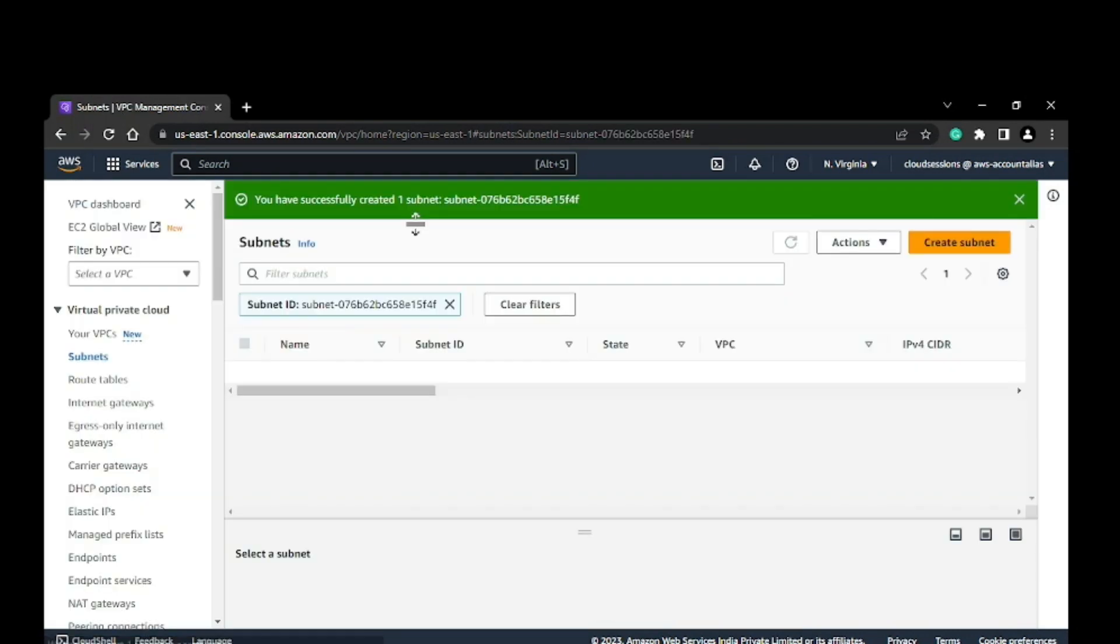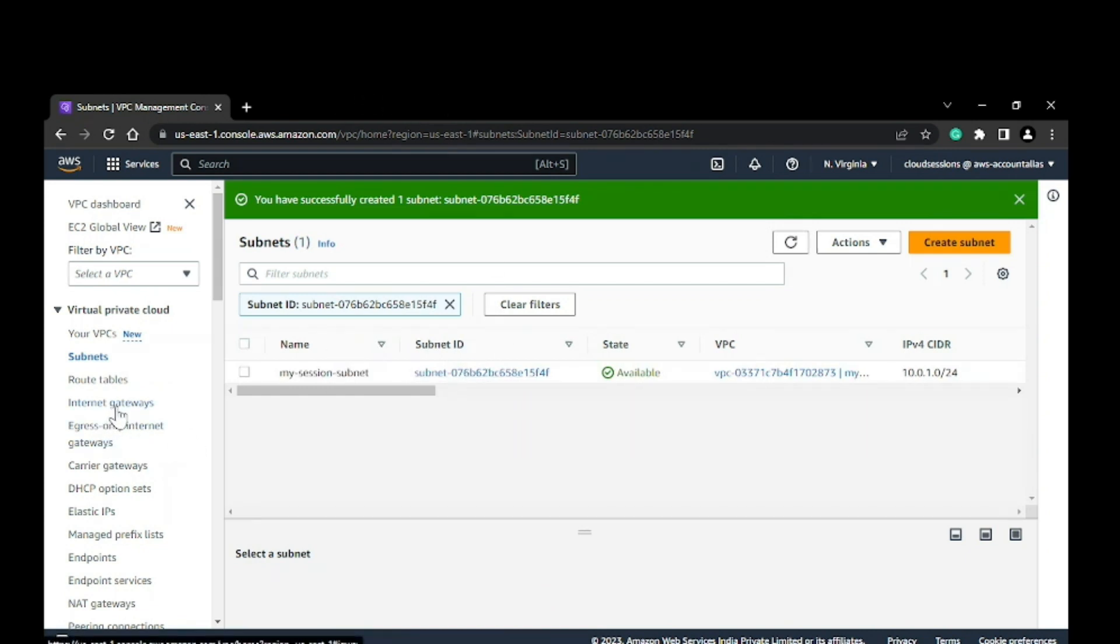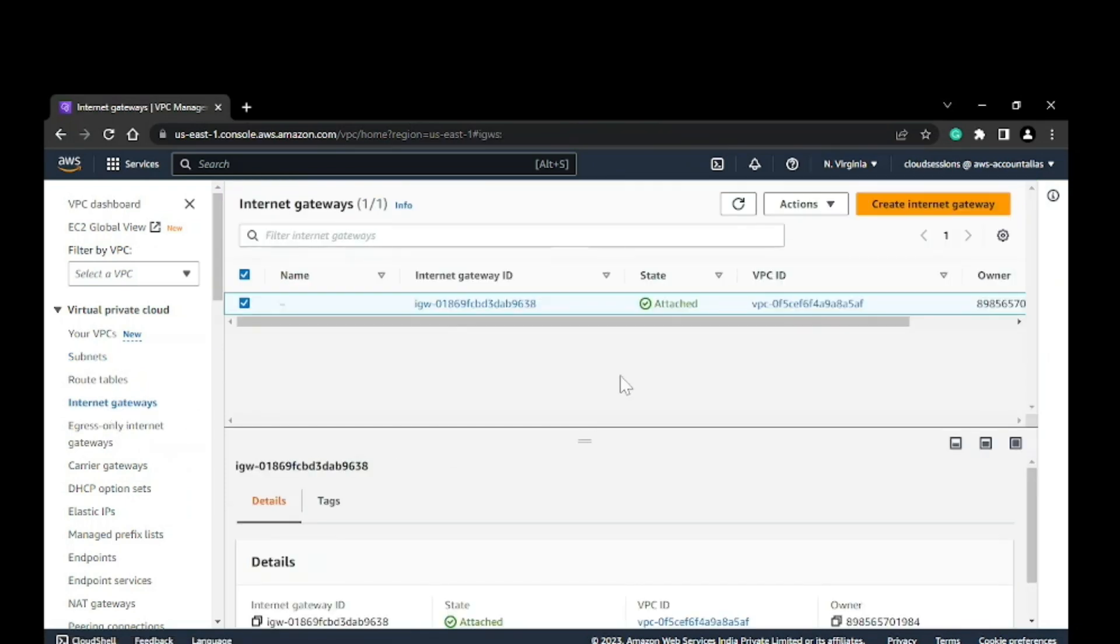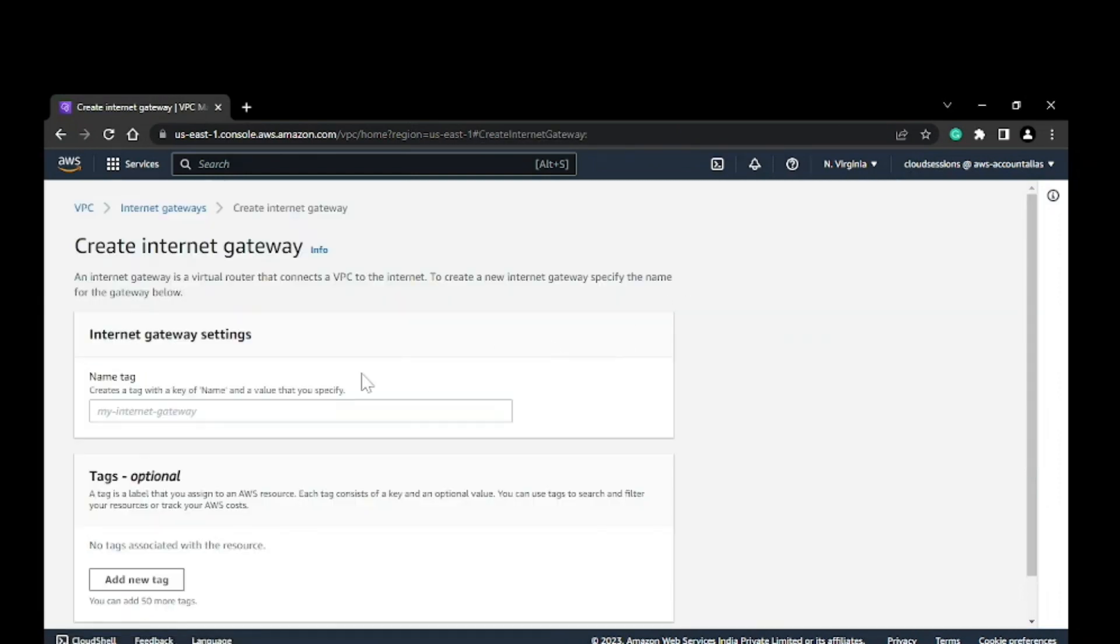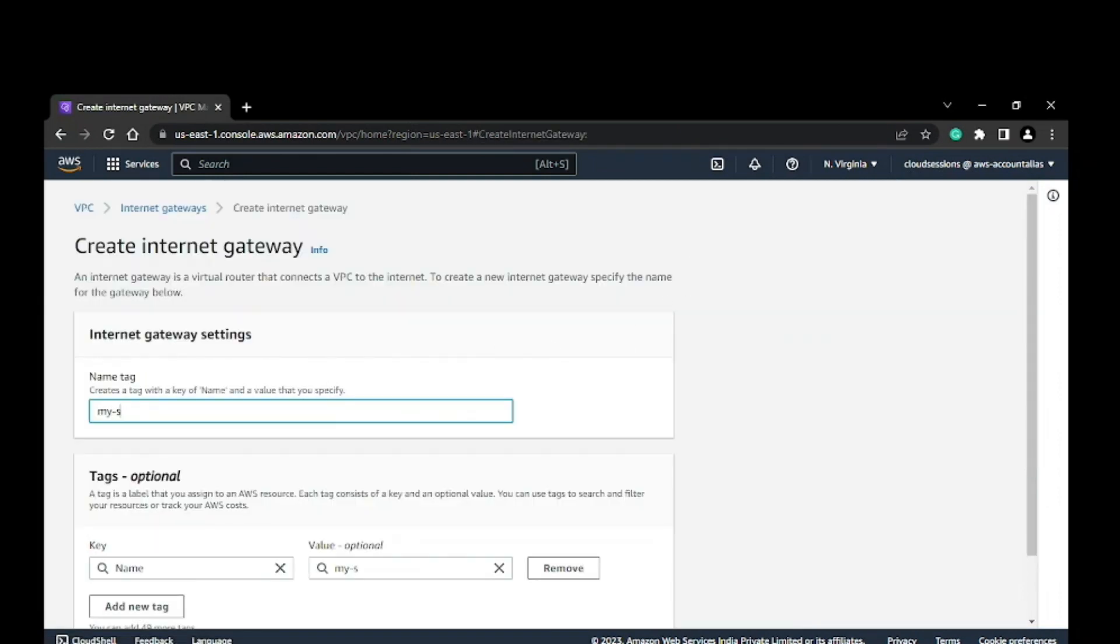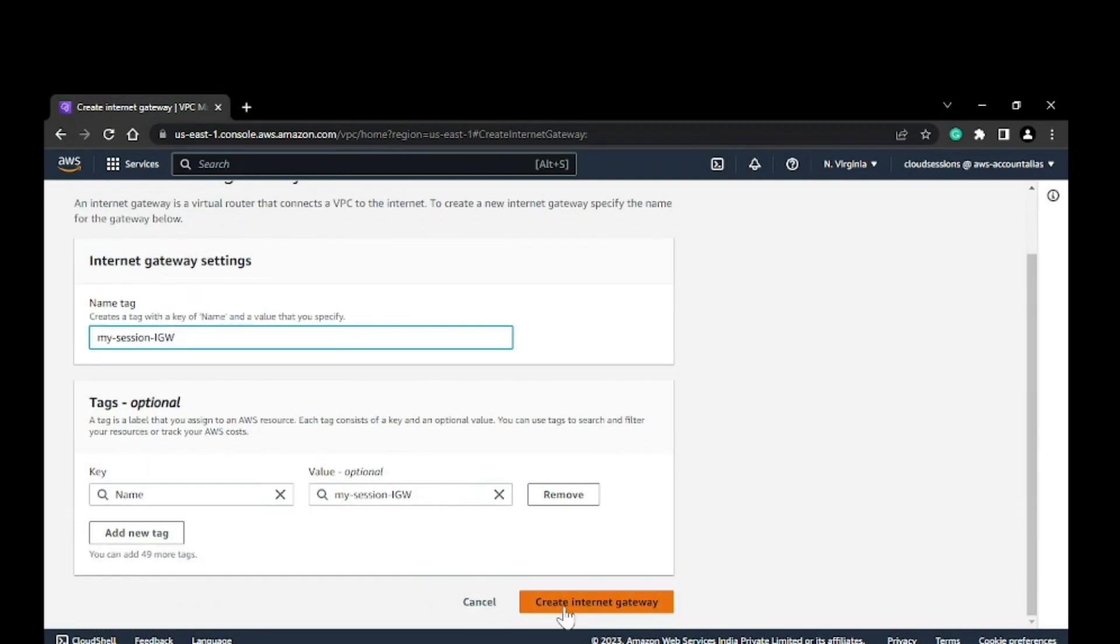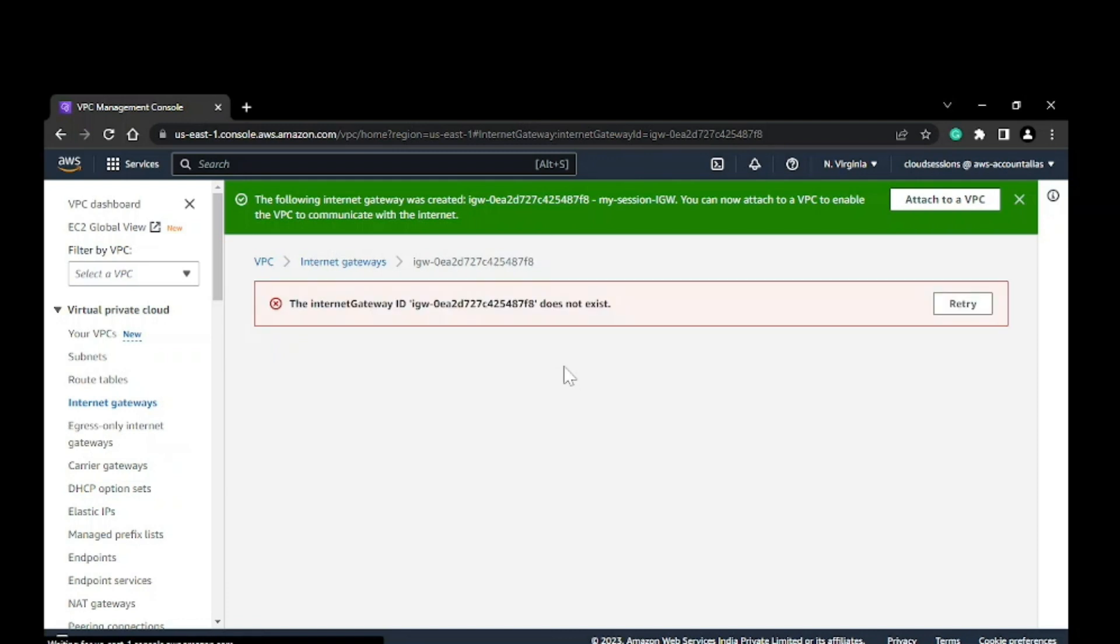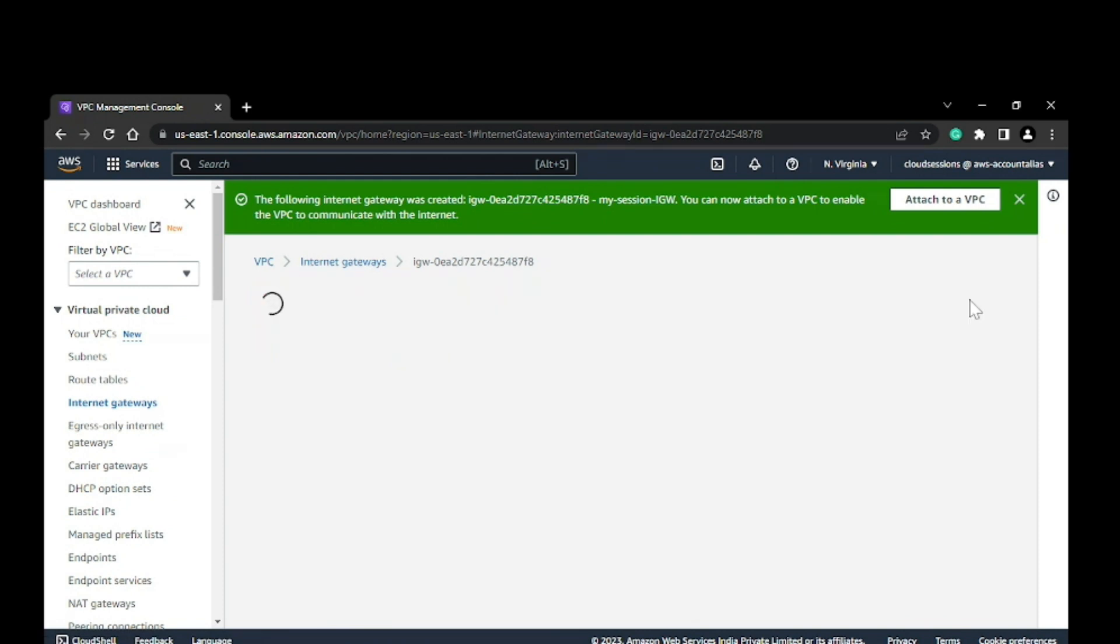Now I have my VPC and subnet. I'll go ahead and create an internet gateway because this will allow me to access my EC2 instance from the outside. I'll name it 'my session IGW'.